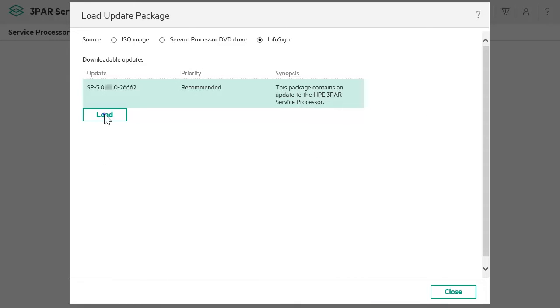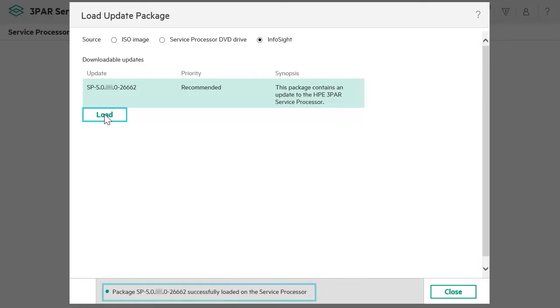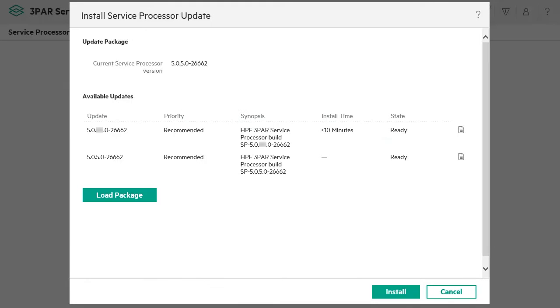Click on Load. Once loaded, you get a message that the package is successfully loaded on the Service Processor. You will see that the package is now listed as a Ready Package.